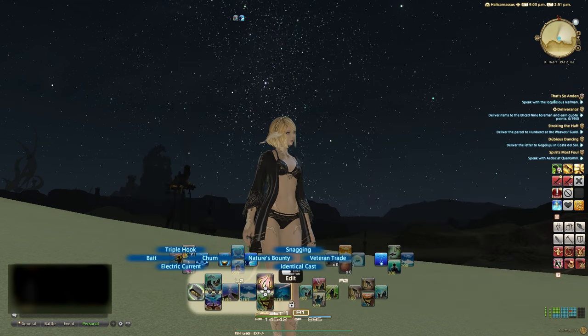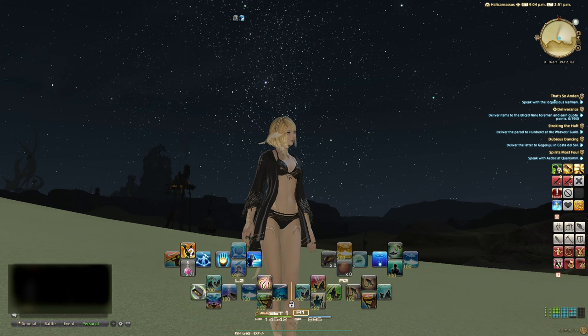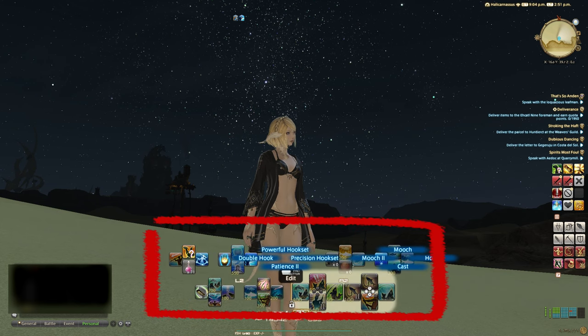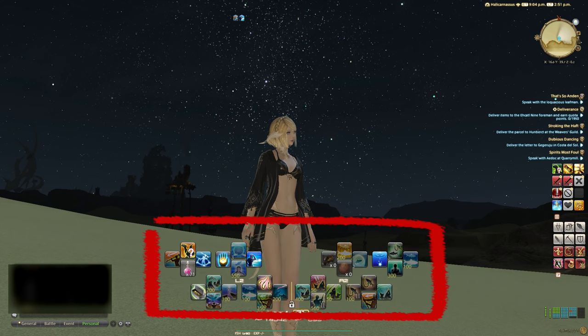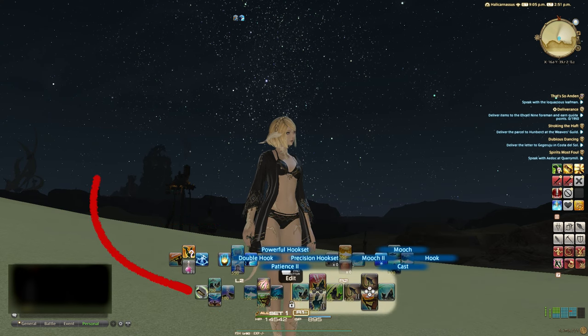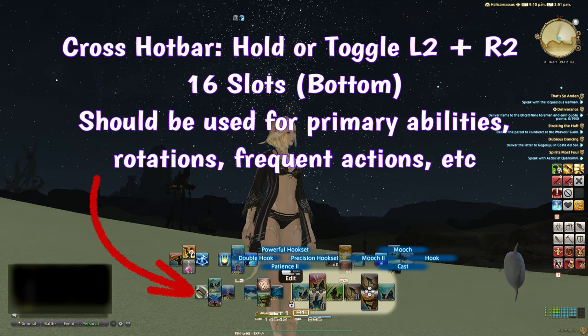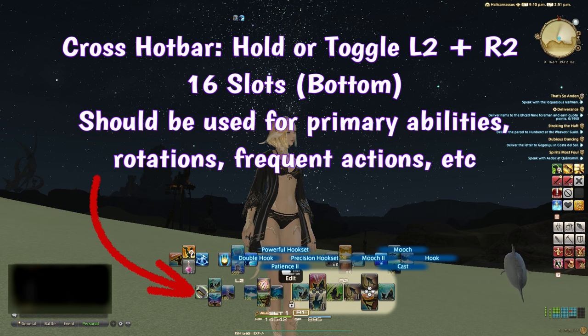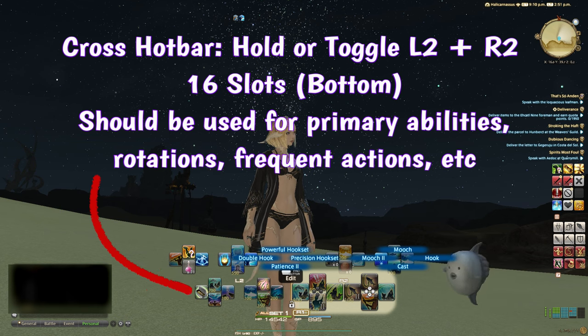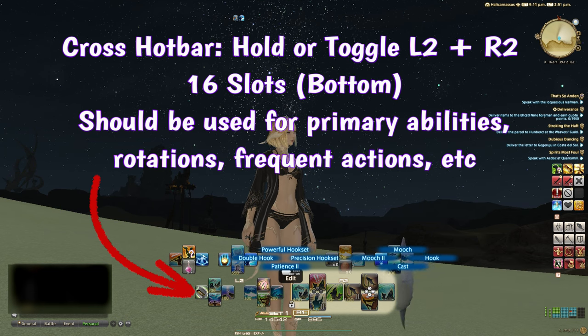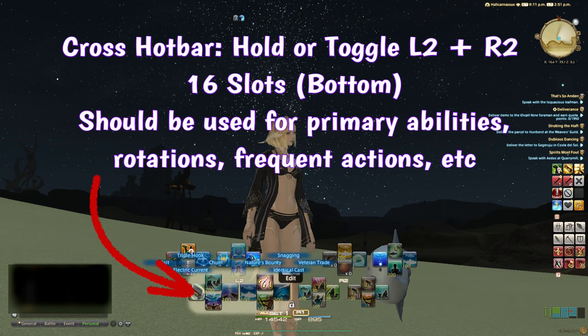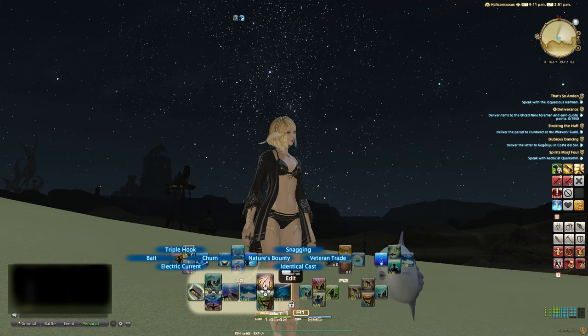You can have 32 abilities showing on the screen at one time, plus an additional 16 hidden ones that appear when needed. The basic 16 are accessed by pressing L2 or R2 and pressing the directional pads and action buttons. These actions should be prioritized to be your core rotations plus any other actions or abilities that you press often in combat.